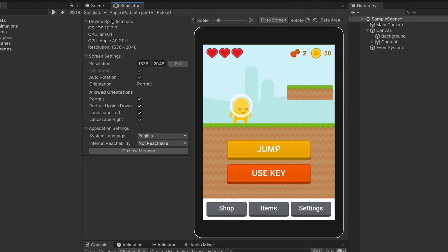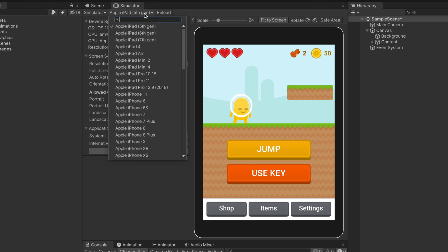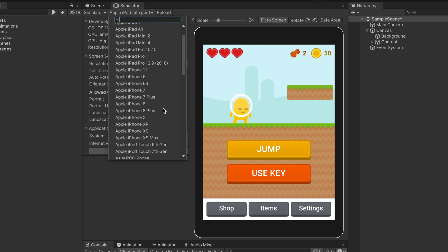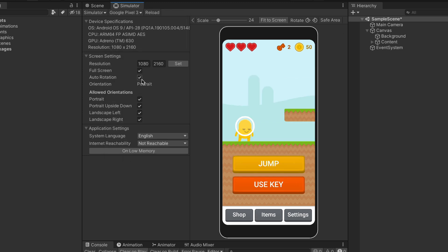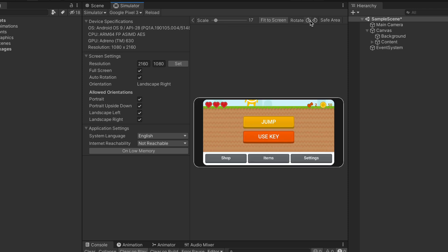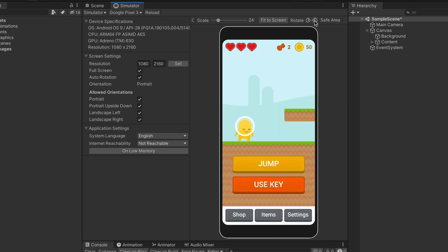So this is a preview of our app on the Apple iPad. But we can easily change that by selecting other devices here like Google Pixel. For each device, we can check its resolution and even simulate phone rotation. Of course, this game is not created for landscape view, so let's revert it.